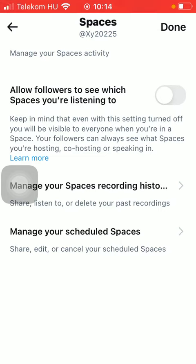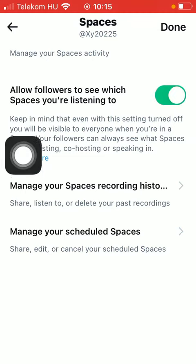Even with this setting turned off you will be visible to everyone when you are in a space. Your followers can always see what spaces you are hosting, co-hosting or speaking in. So tap on this button next to it if you want to activate this function.